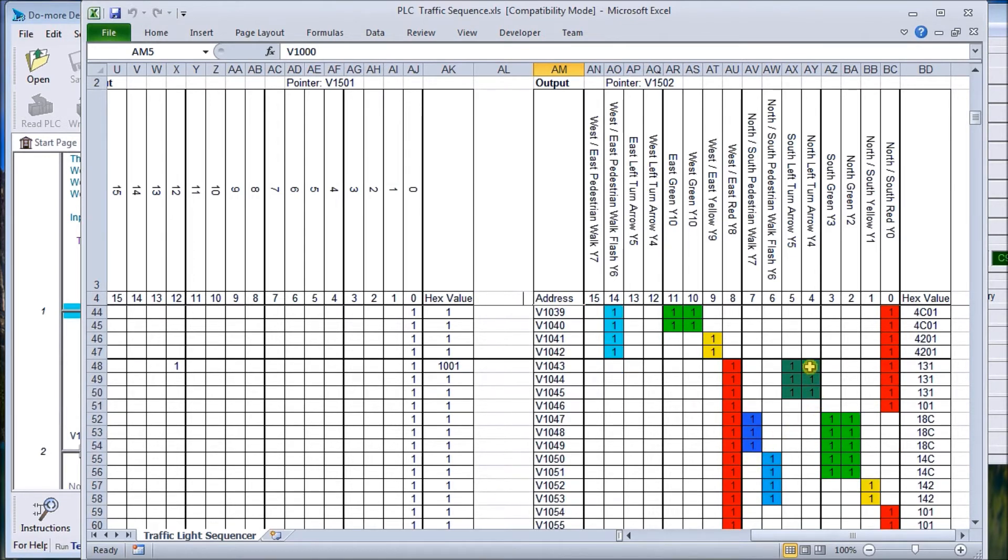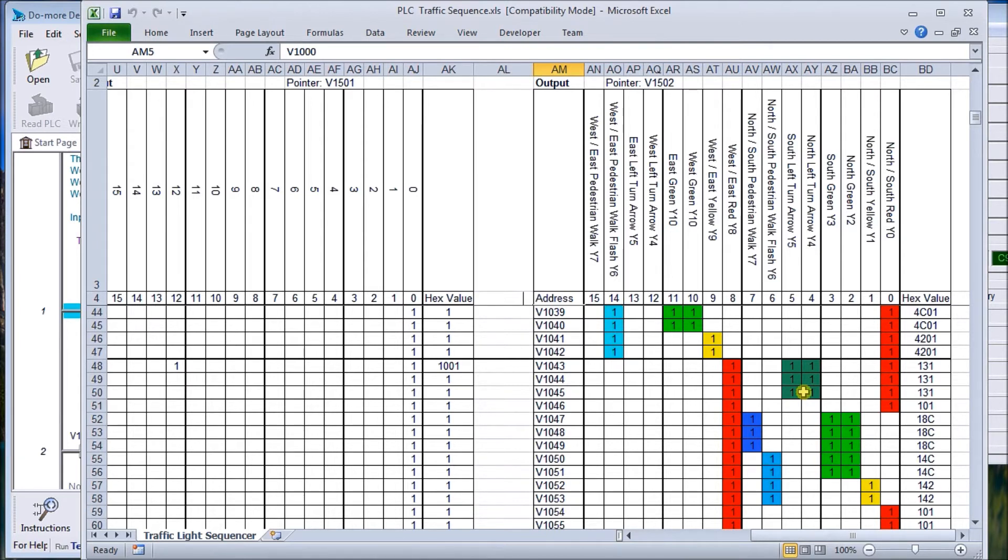For our last sequence, we're going to turn on north and south turn lanes and signals so they're going to turn, then we're going to do a red-red overlap and then go back to the green. You can see we have three different sequences. It can be complicated if we were going to use traditional programming methods.